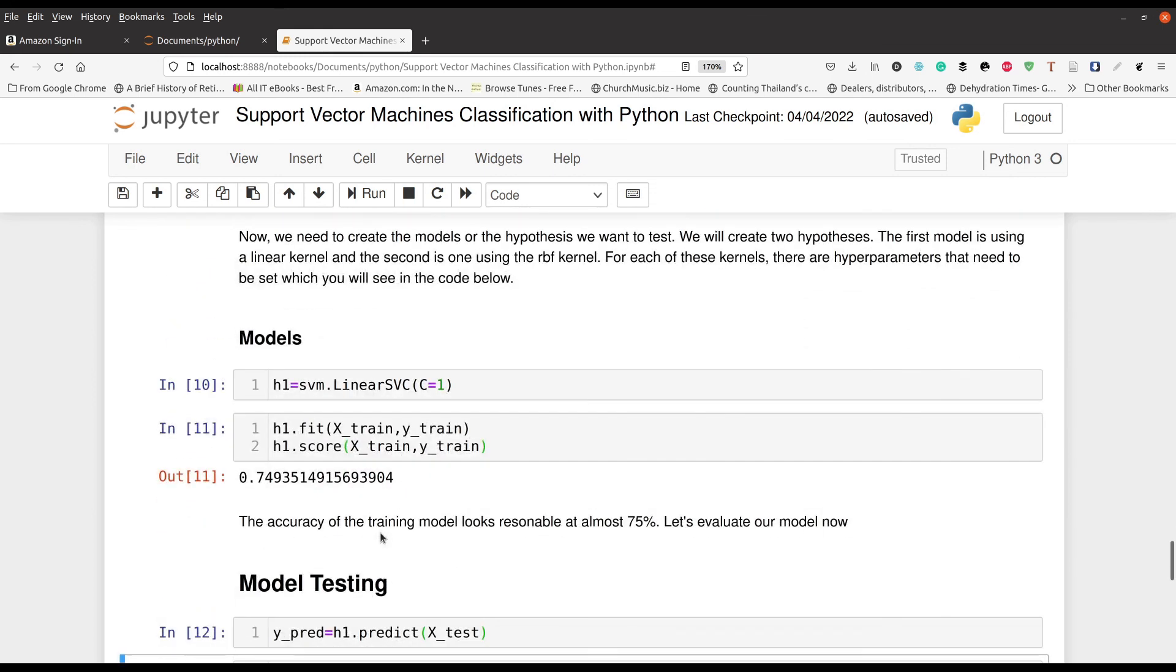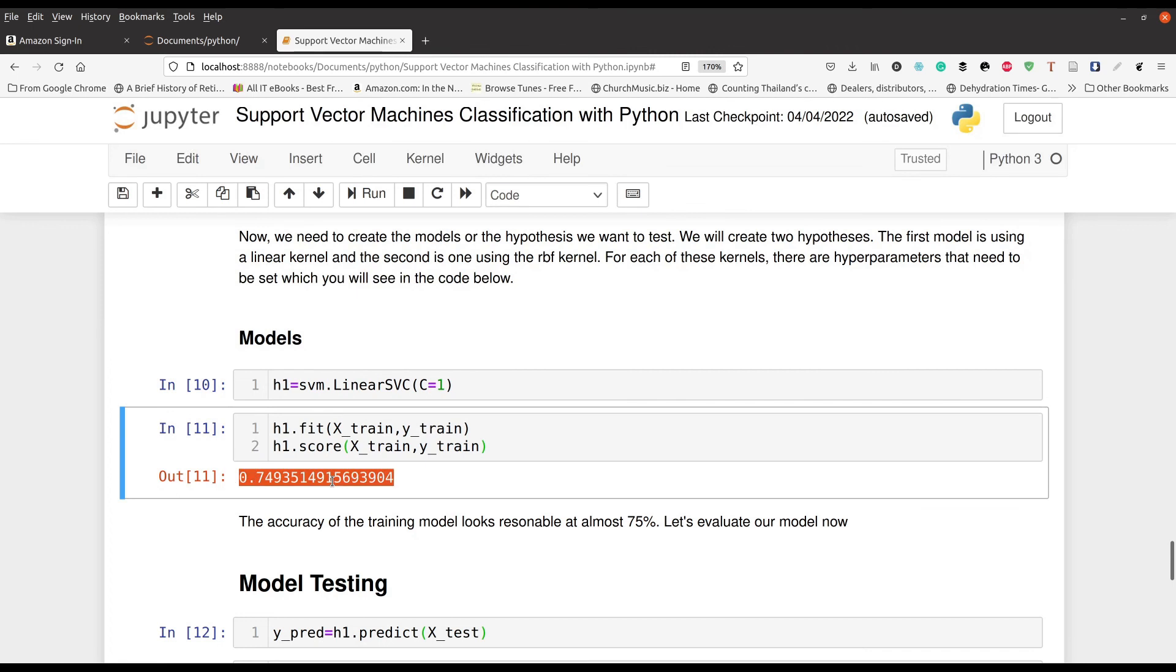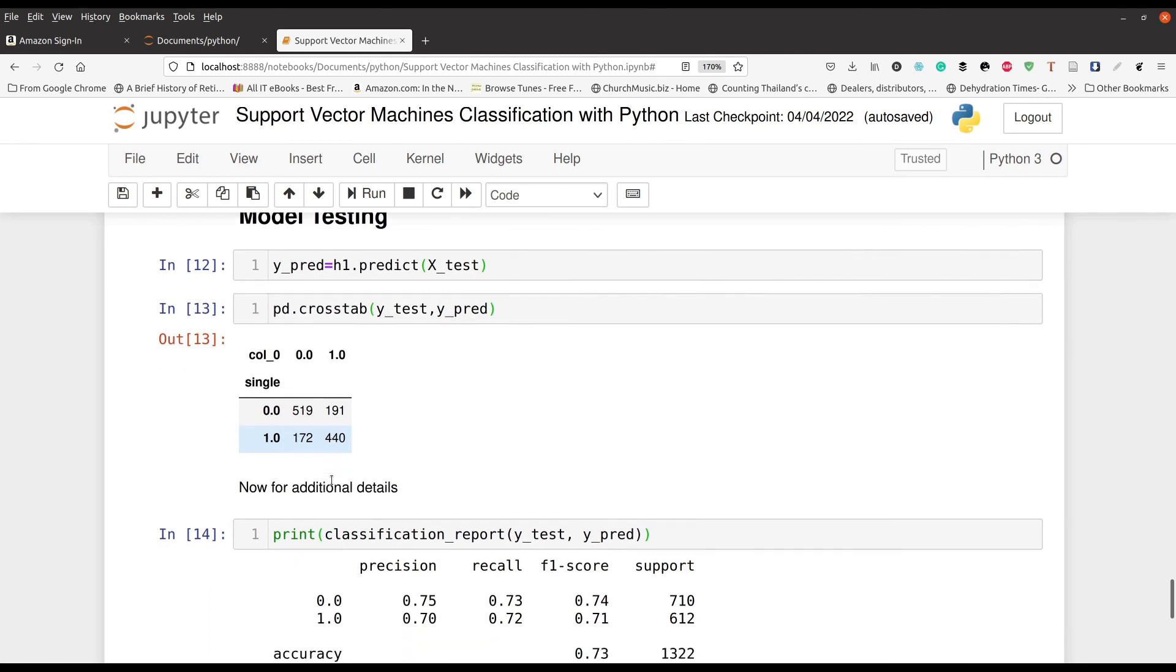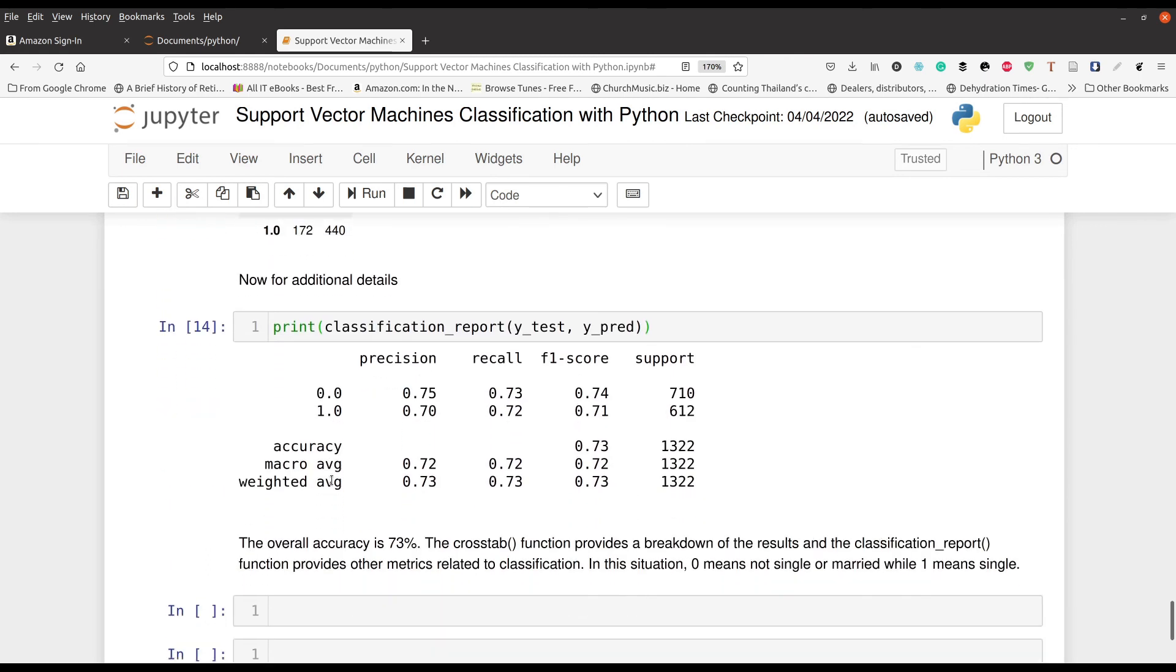We did our analysis or we ran our model. The initial results seem pretty good. Again, that's context dependent. Then of course, we had our final output right here, which shows a consistency between the results of the training set and the results of the testing set.